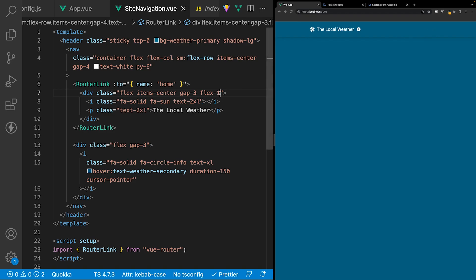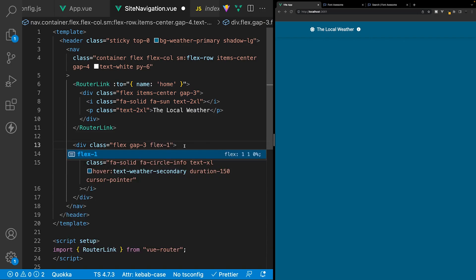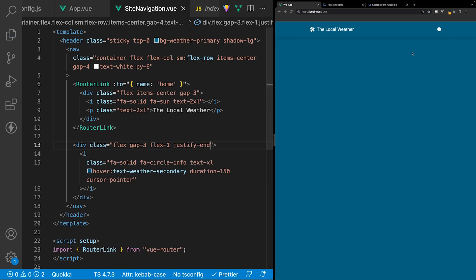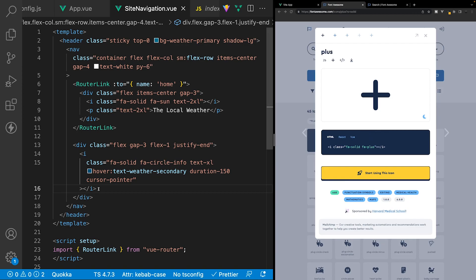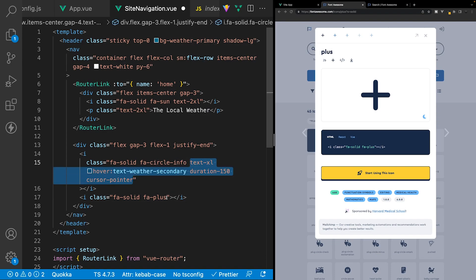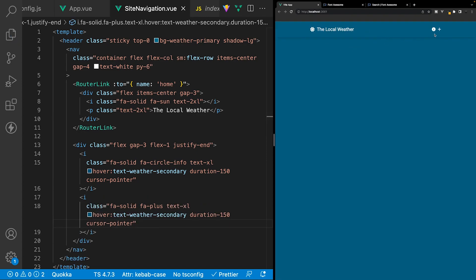Currently the icon is sitting next to the branding, but we want the icons on the right hand side. We'll add a class of flex-1 to the icons div and also justify-end to push the icons to the right side of the navigation. For the last icon we'll use the plus icon from FontAwesome — we'll copy the snippet, paste it below the info icon, and apply the same classes. Now we can see both icons in the application.